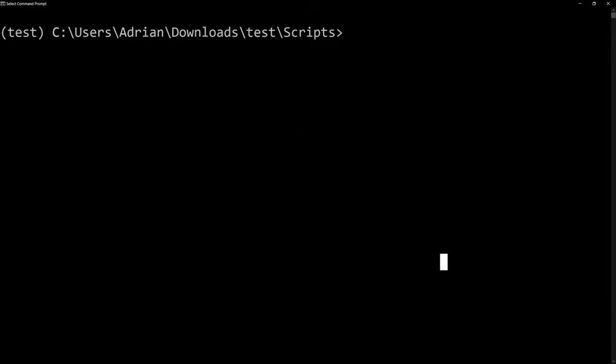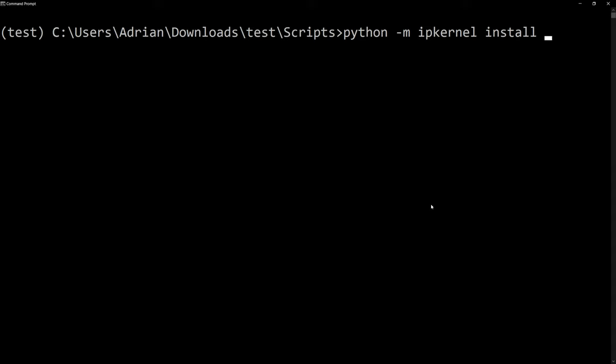what we need to do next is we need to create a kernel. The way that we'll do this is we're going to call python -m and we're going to call ipykernel. Then we need to install, and we need to do --user. And then finally, the name of our kernel. And I am going to call the kernel test.